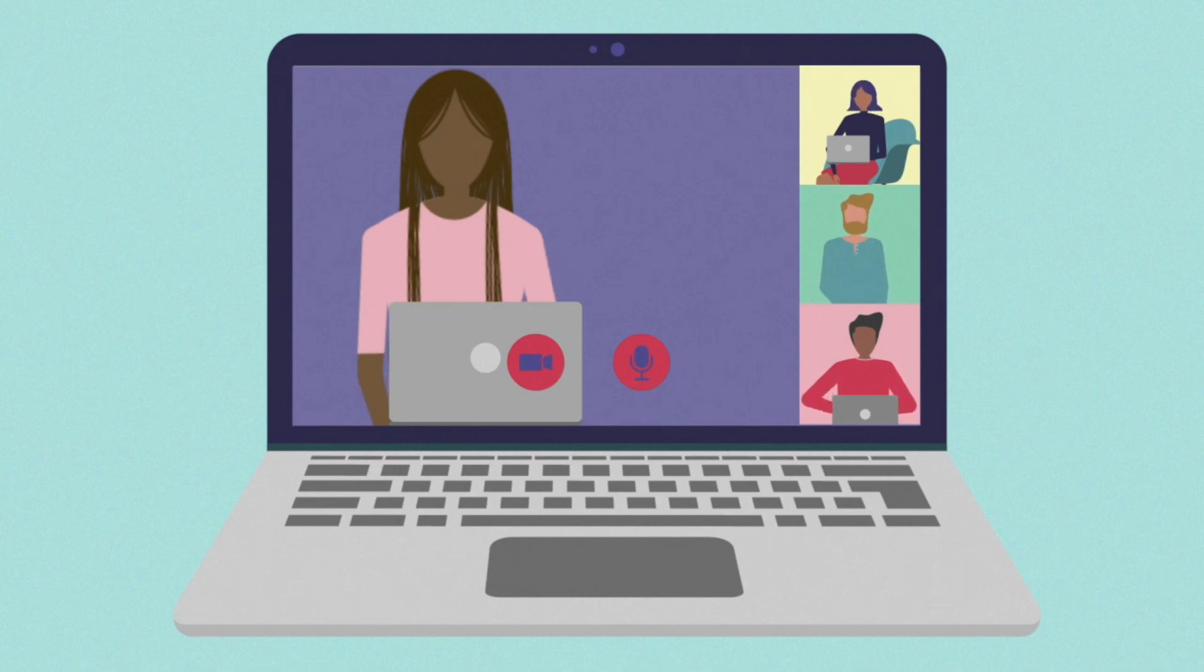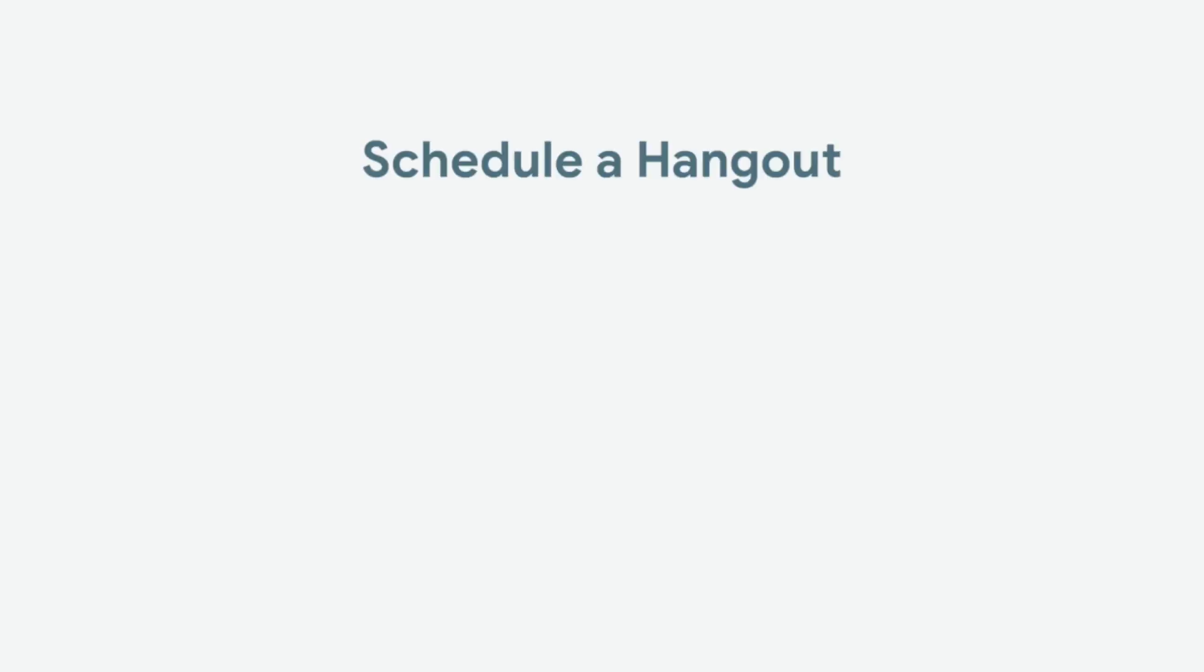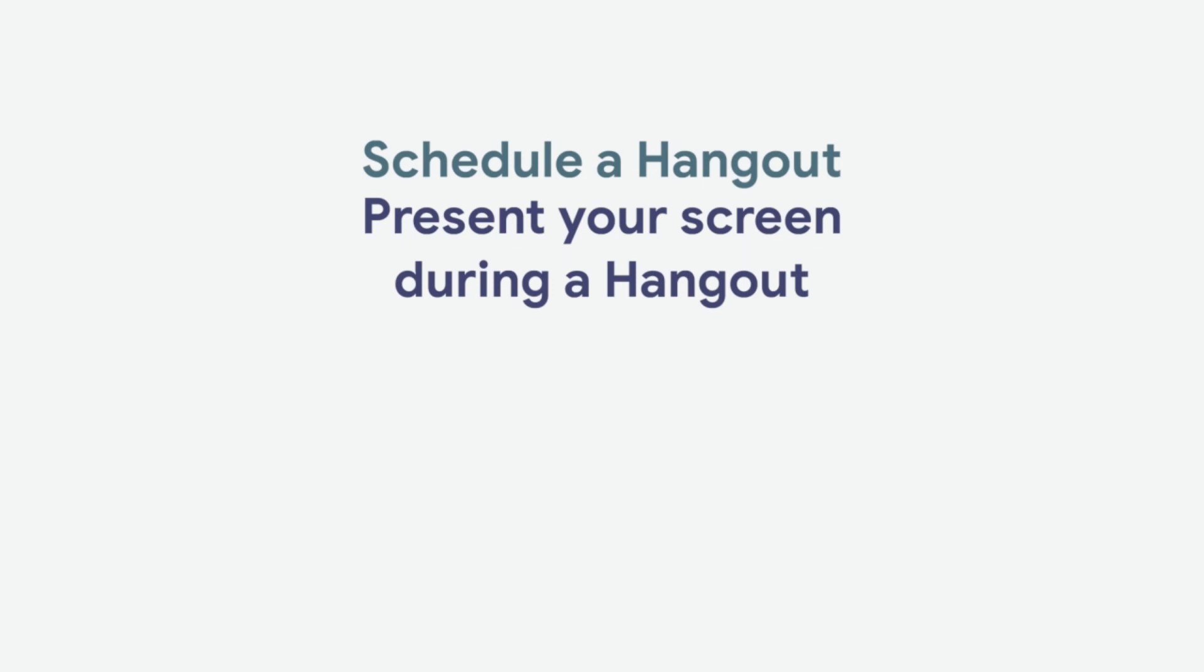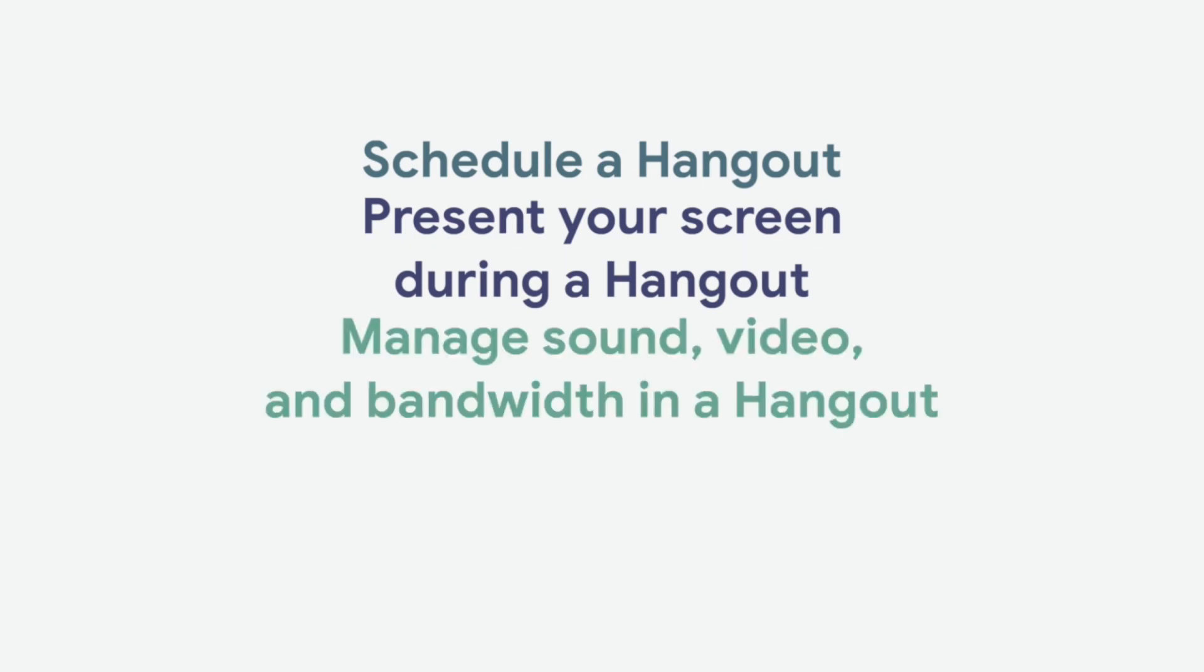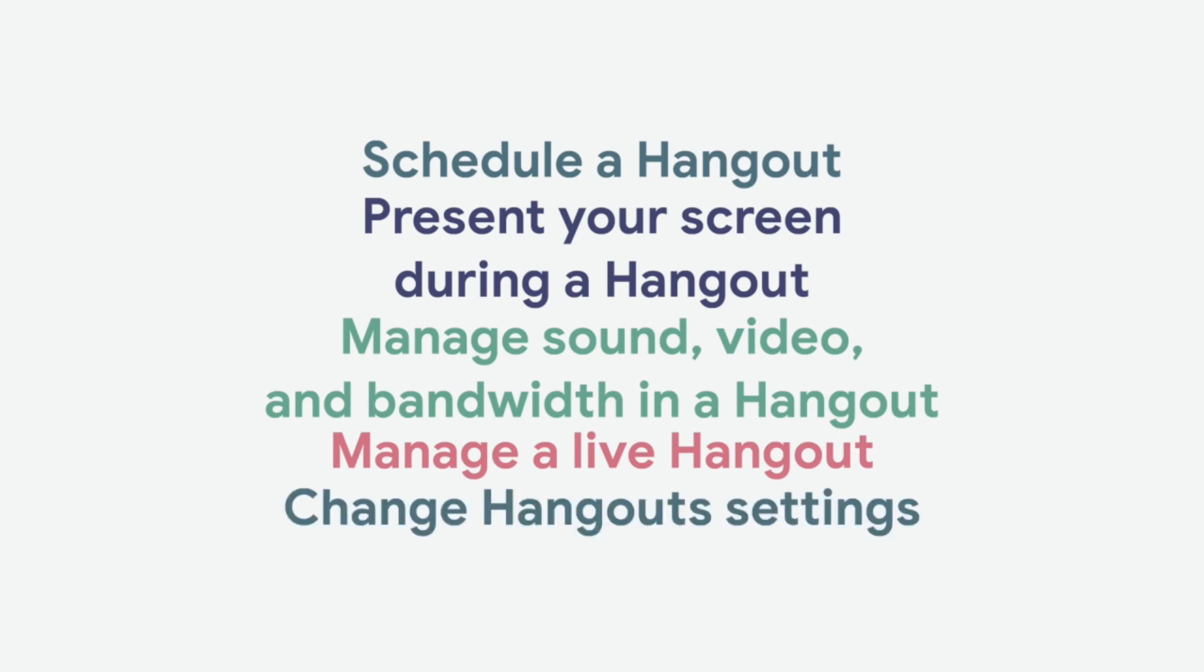In this lesson, you will schedule a Hangout, present your screen, manage sound, video, and bandwidth, manage a live Hangout, and change Hangout settings.